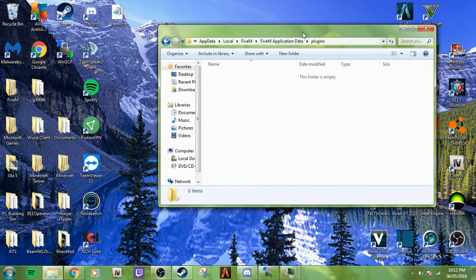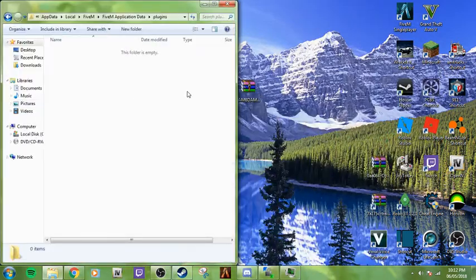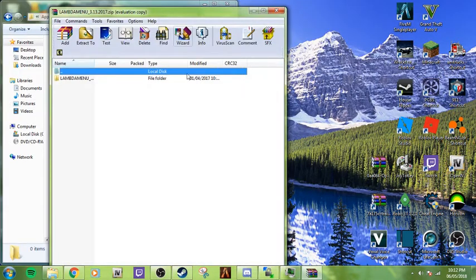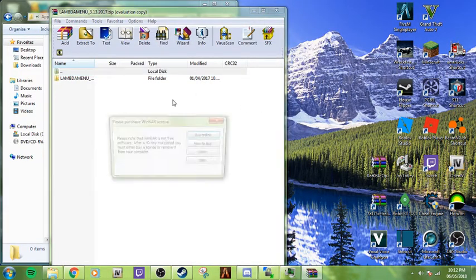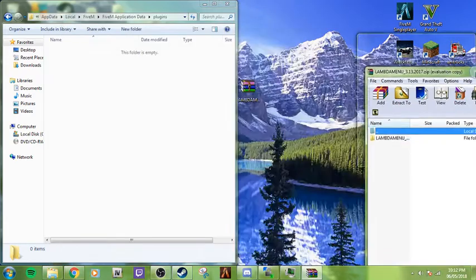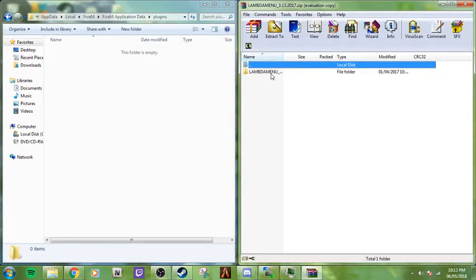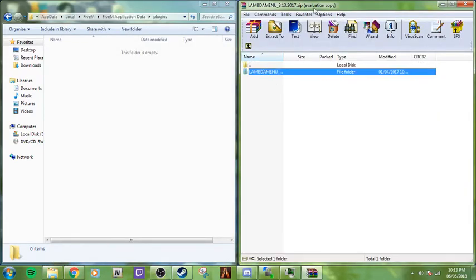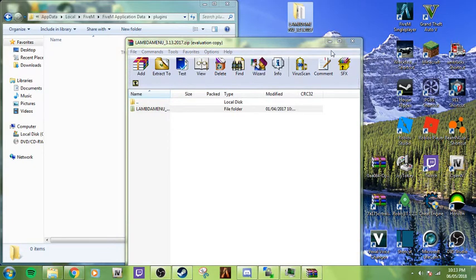Once you have that, you're going to open up the plugins folder. It's going to be empty. And you're going to open up the WinRAR, which is this. You're going to see this folder with a couple things in here. To make it easier, I'm going to drag it to the desktop just in case you're not using WinRAR.